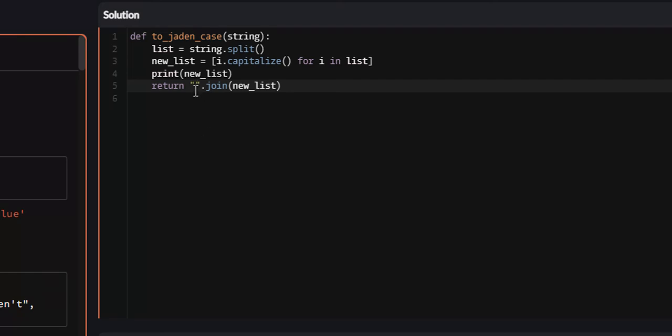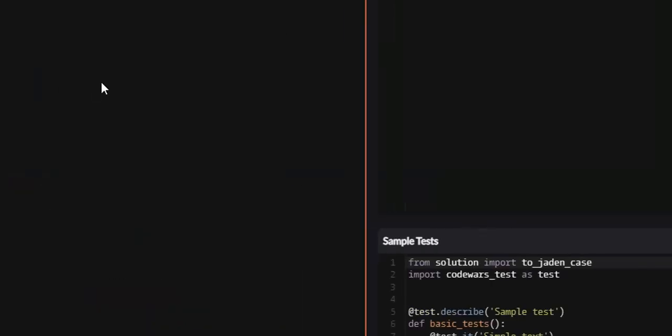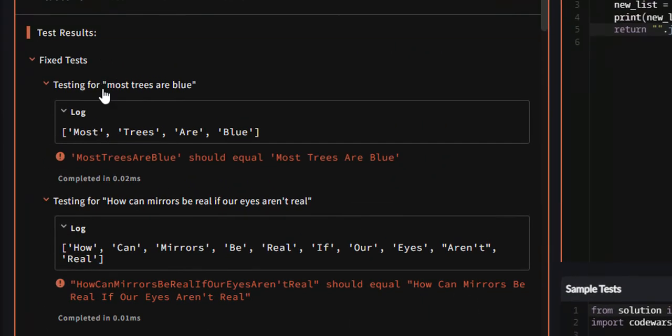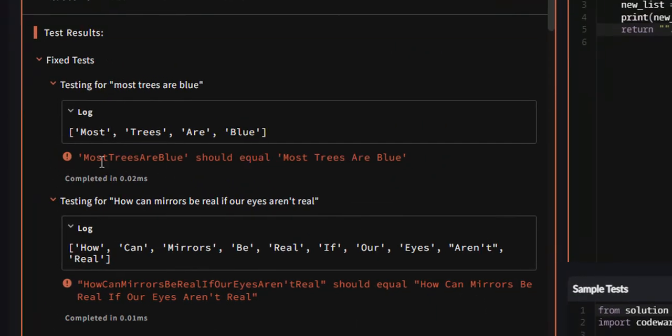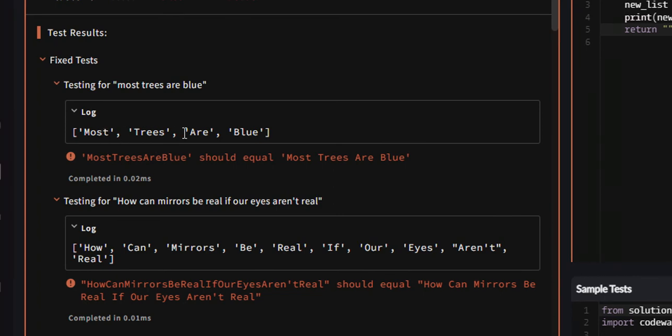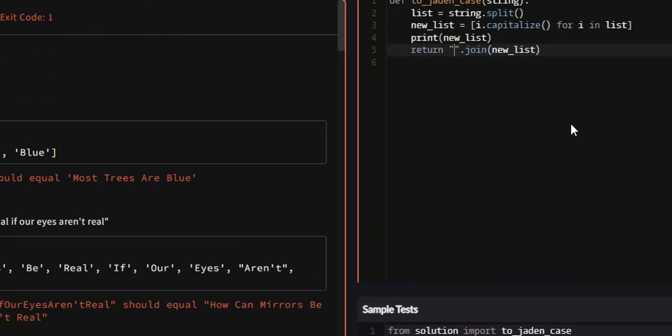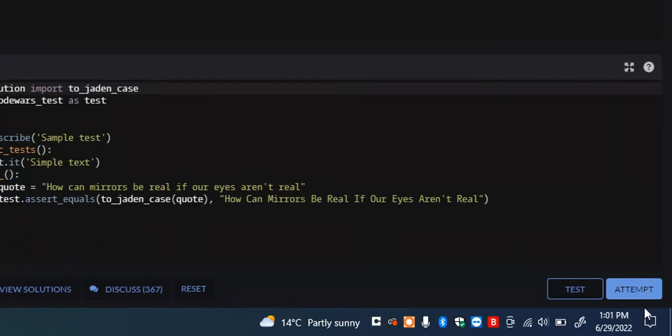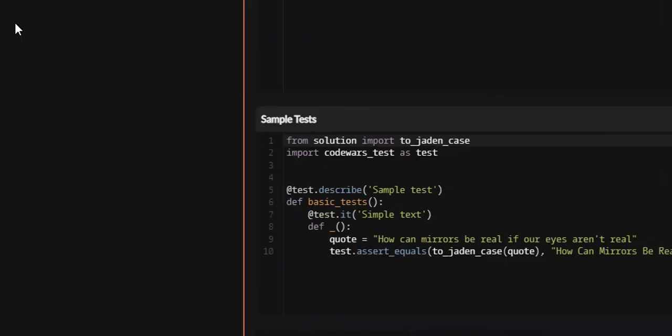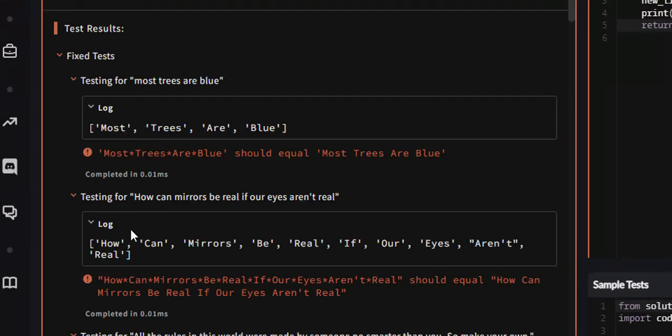So, if you have no space, this is what's going to be between every single element. And if we attempt it, you'll see it just puts them all together. Most trees are blue because it took every single element, put them together with this in between. Say we did a star. It'll be a star between every single element. Most star trees are blue.